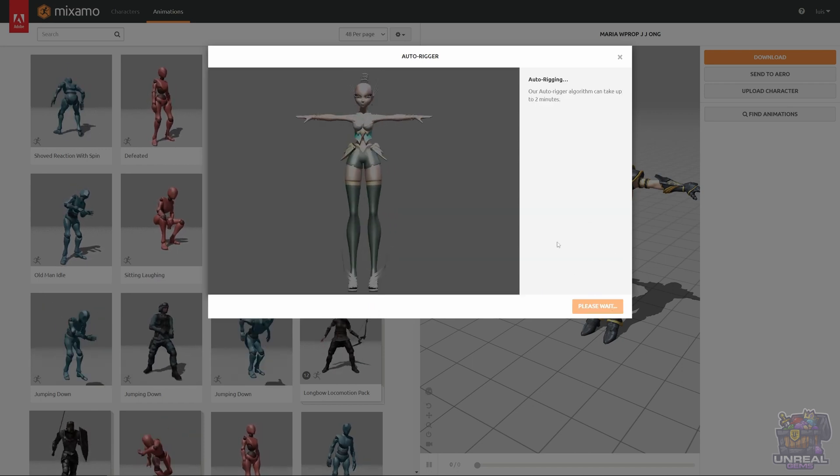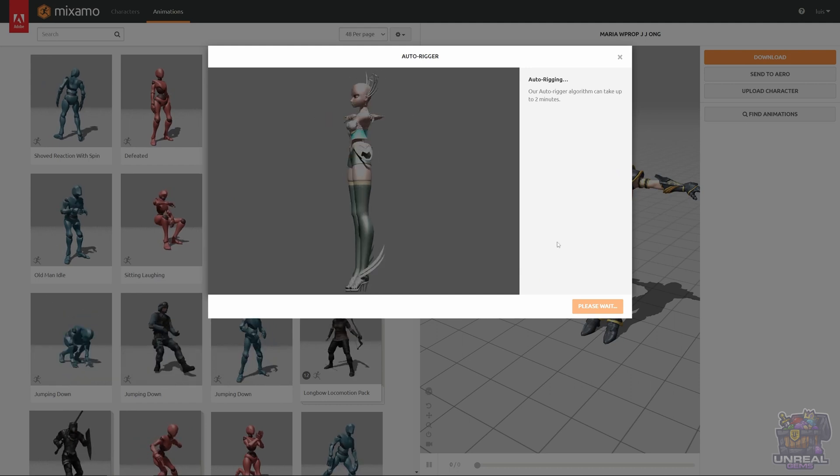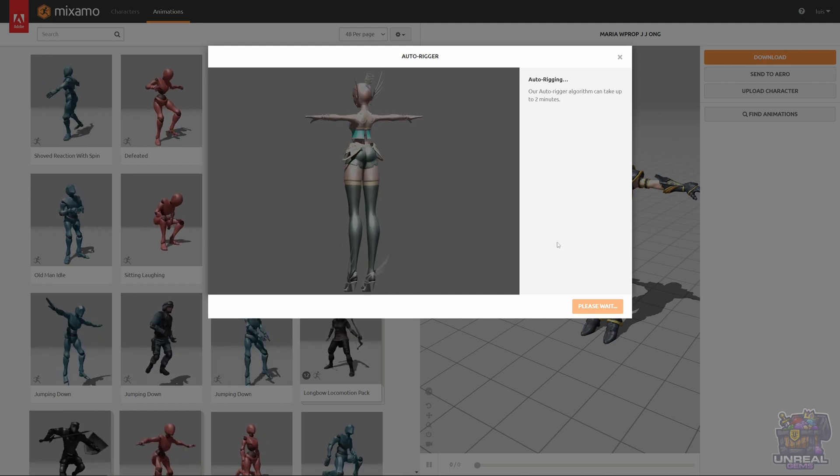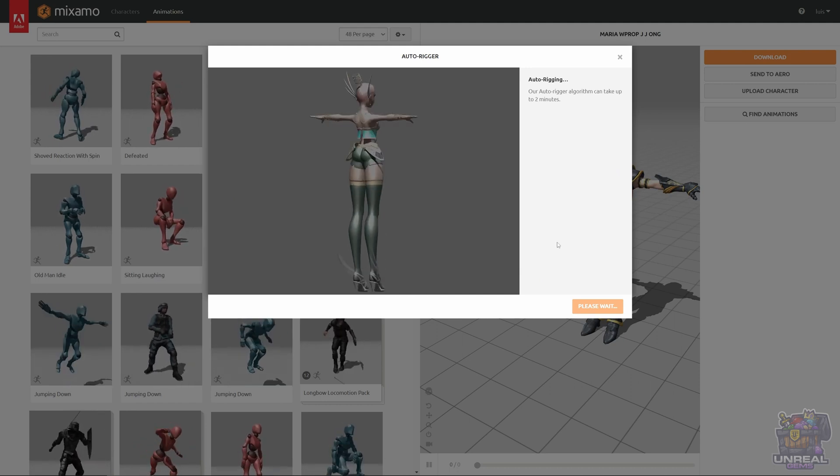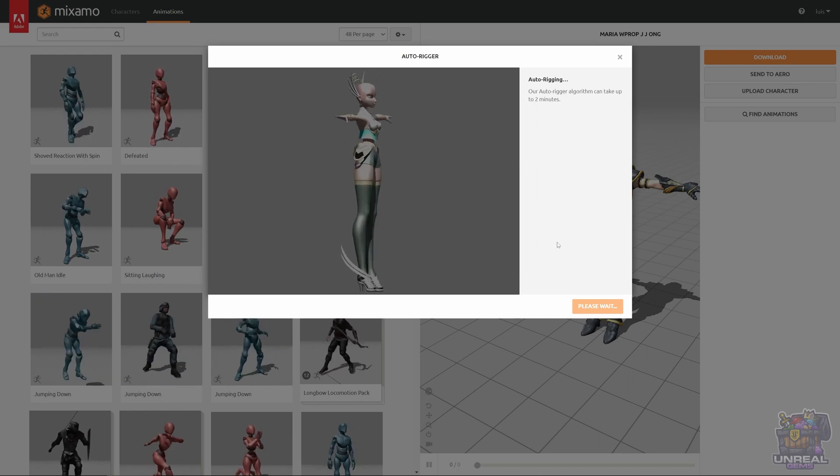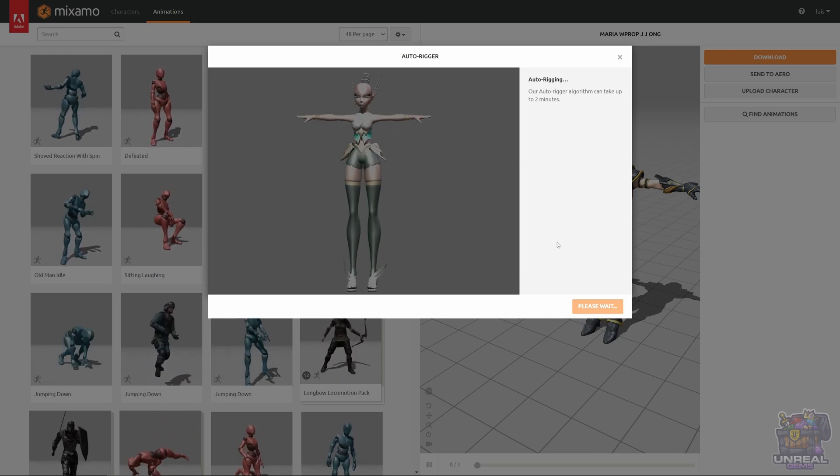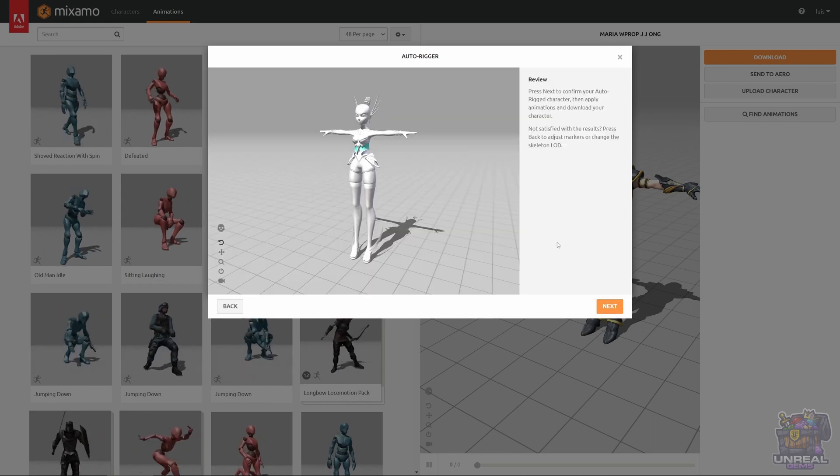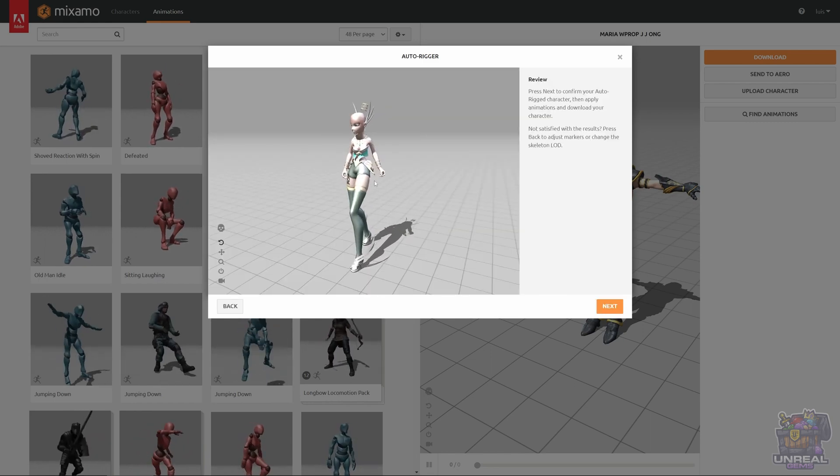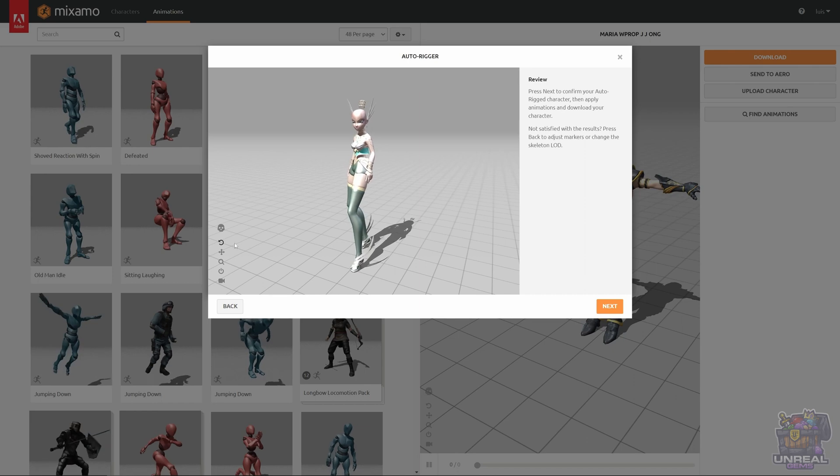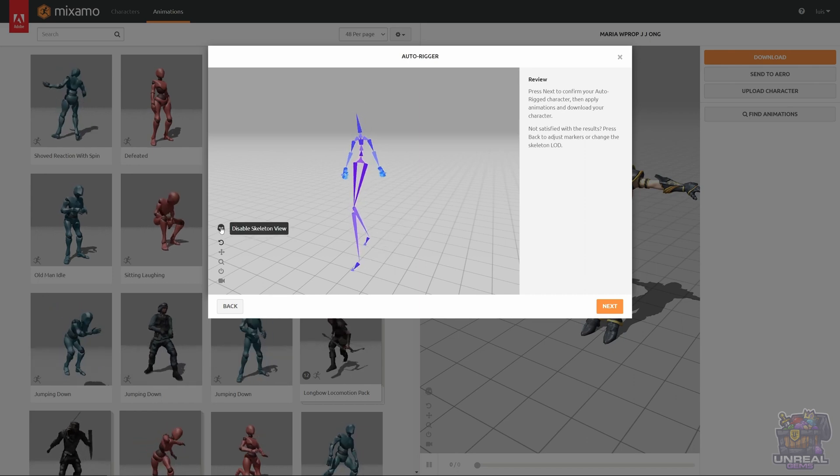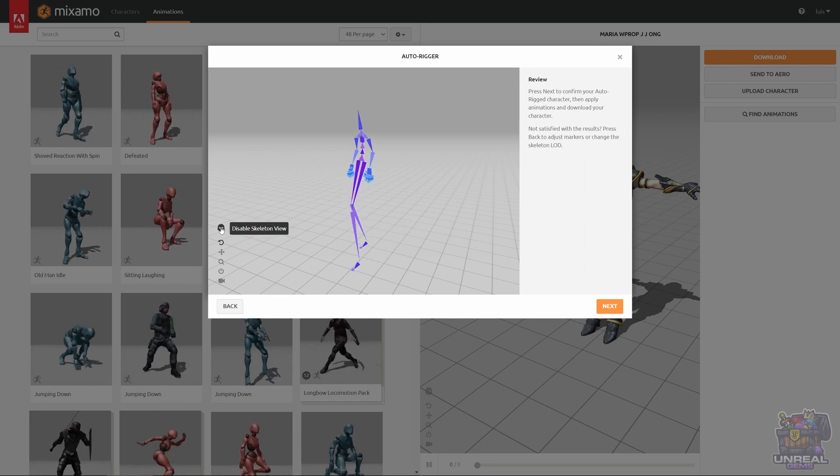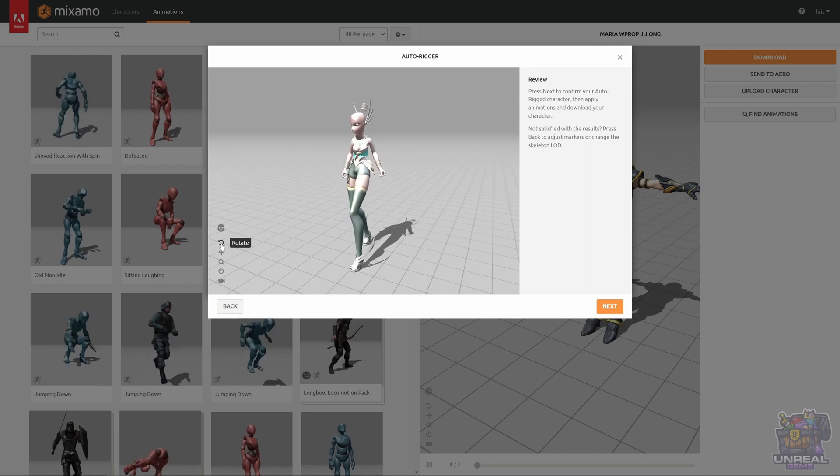Remember that you can only autorig humanoid characters. If you have, for example, a dog, Mixamo will not help. Now we just have to wait. When Mixamo is done, it will place our character with an example animation. We can see the skeleton. Everything looks fine.